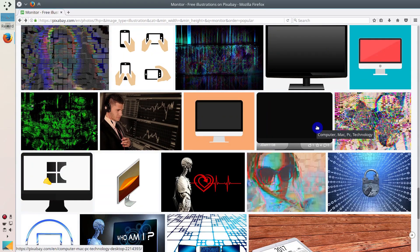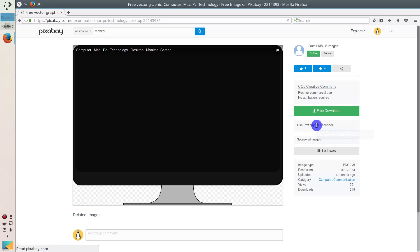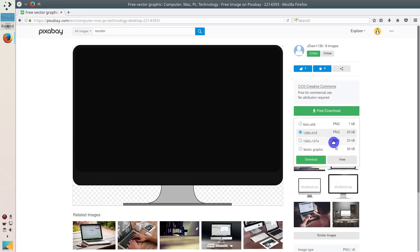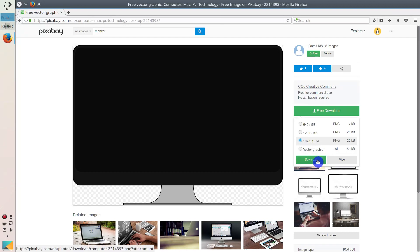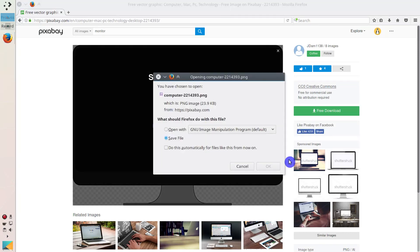I like this monitor, so let's download it. You can download it in different resolutions — I usually select the maximum resolution possible. You can also download it as a vector graphic, but for YouTube you need a pixelated graphic, so there is no point using vector graphic here. Using vector graphic is also a bit more complicated if you are not experienced.